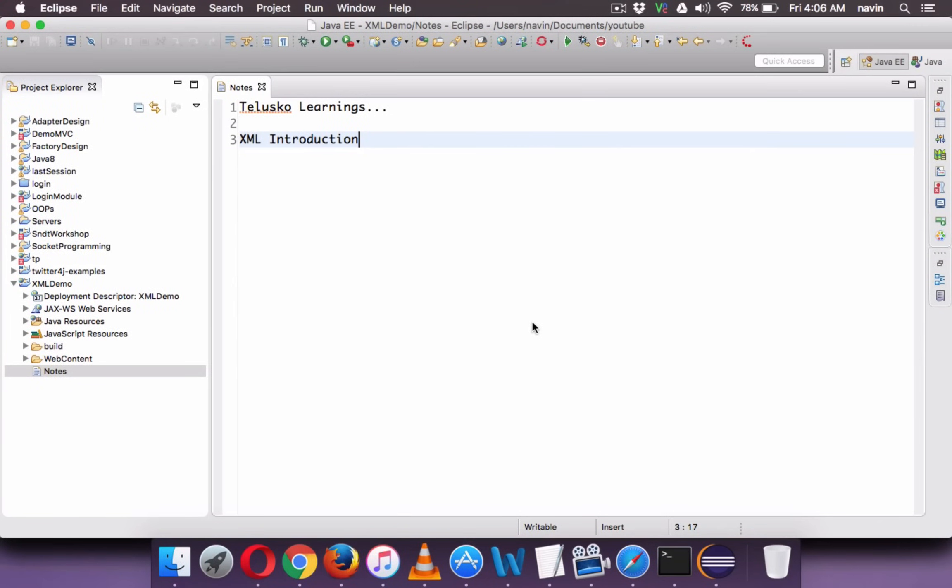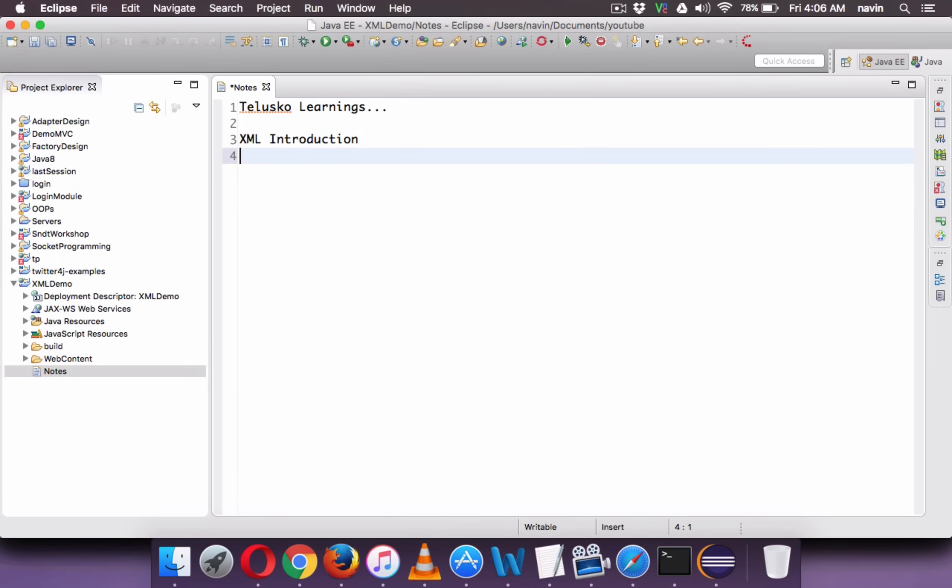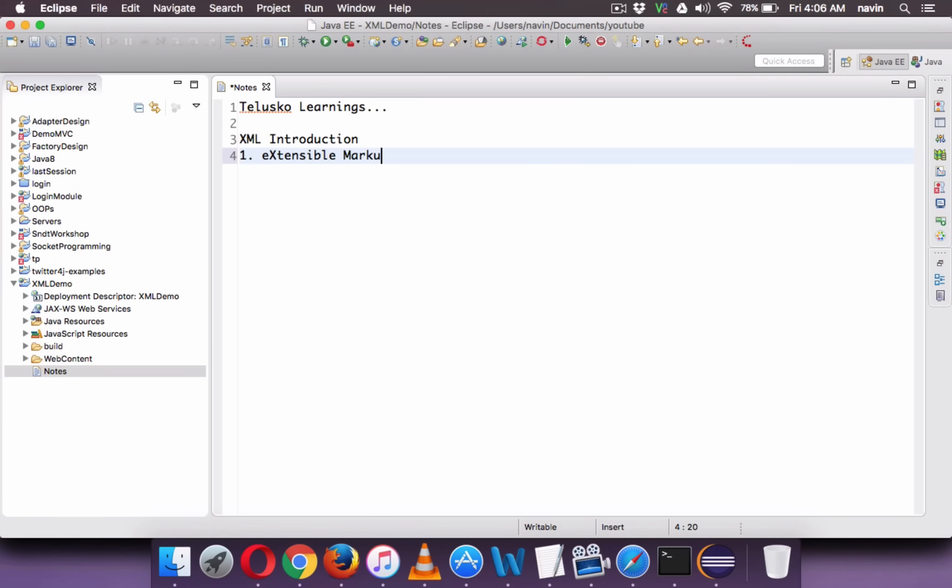Welcome back aliens, this is Navin Reddy from Taliesco Learning. In this video we will talk about XML introduction. As we have seen in the theory, why we require XML, let me just recap what we have done. When we talk about XML, we use this terminology. XML stands for extensible markup language. That is the full form of XML.